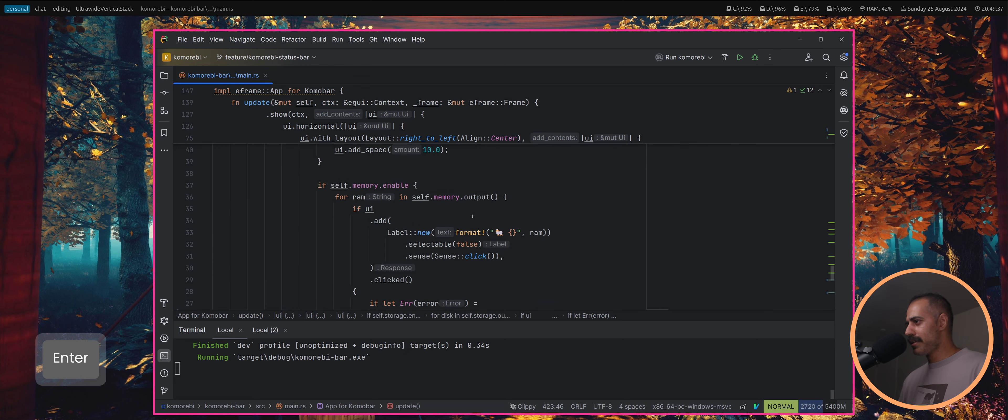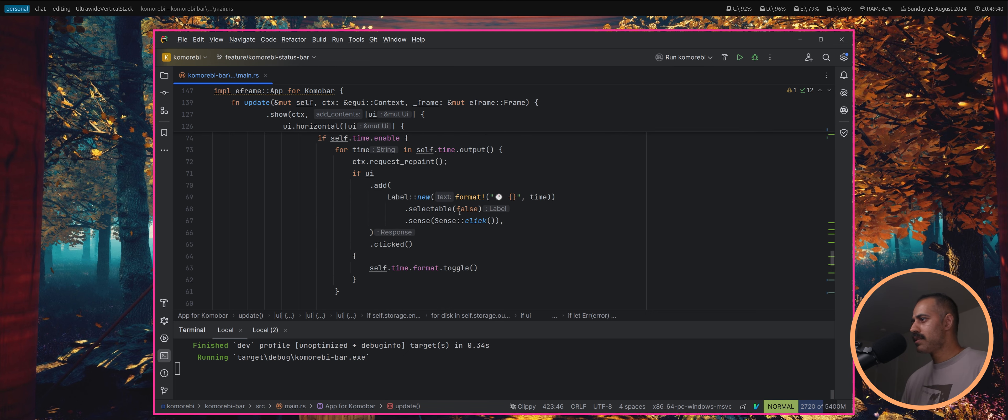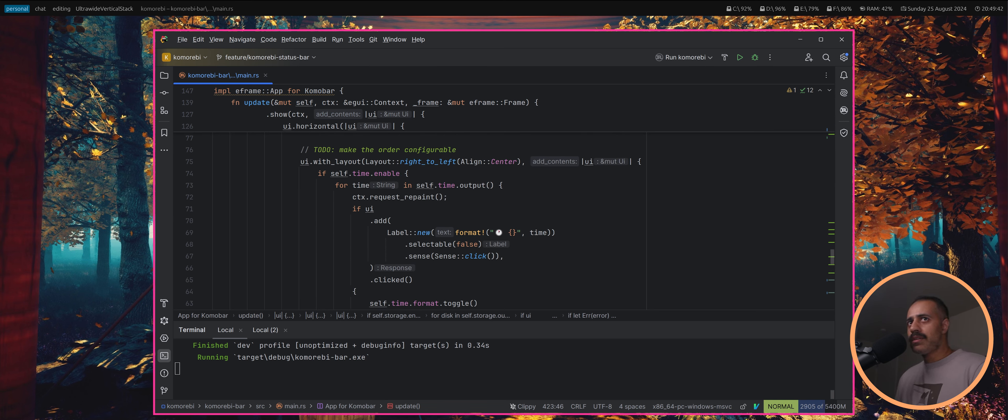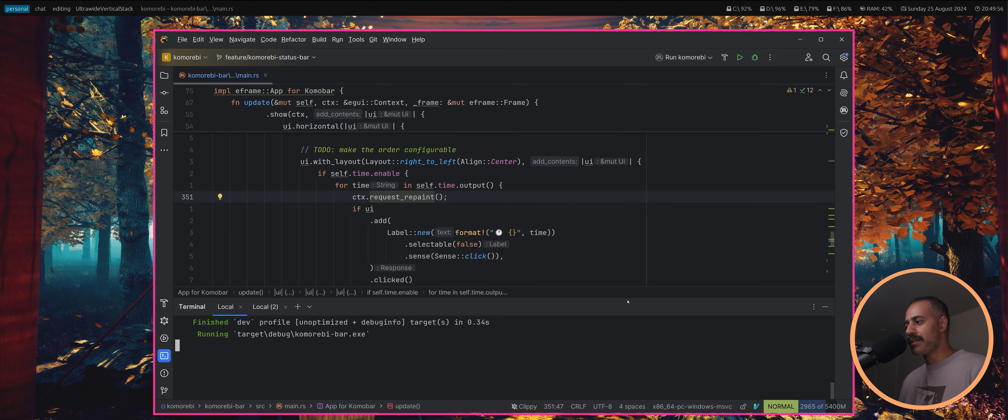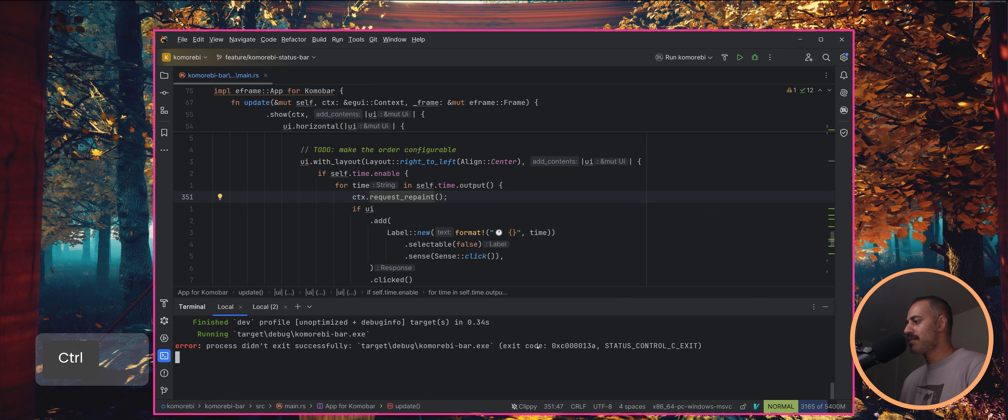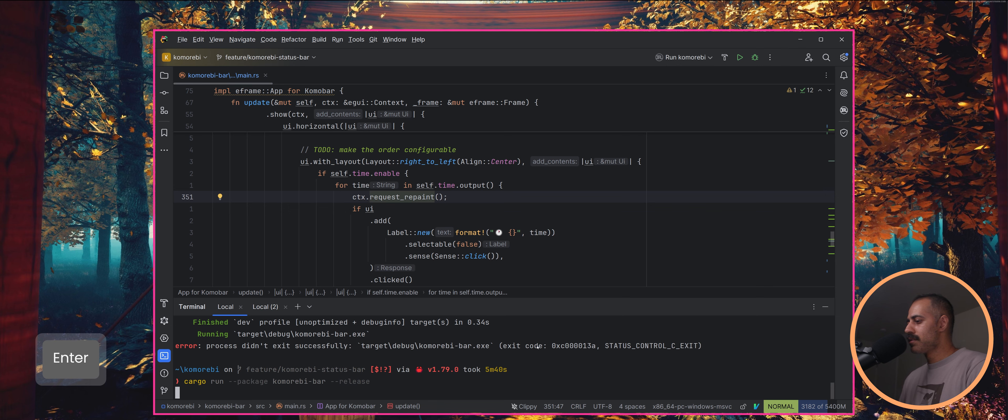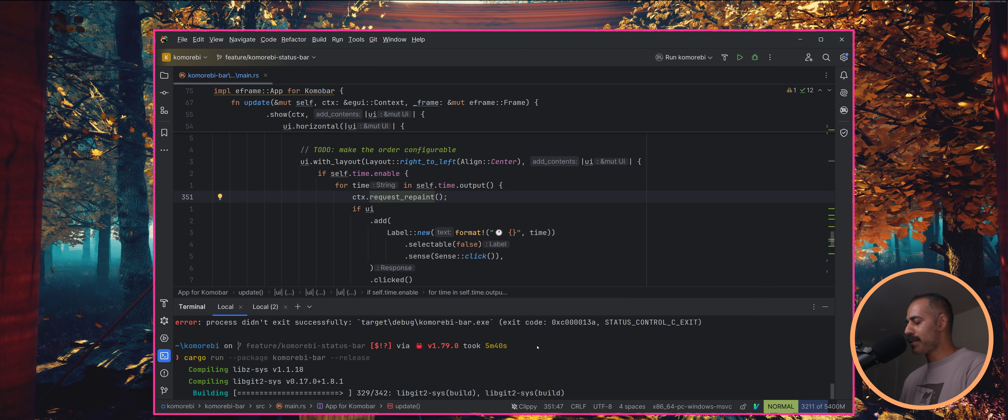Another thing is that in order to have the seconds here, we are calling time which and every time we lay this out we request a repaint. This is just hammering. We need this to repaint the seconds once a second max.